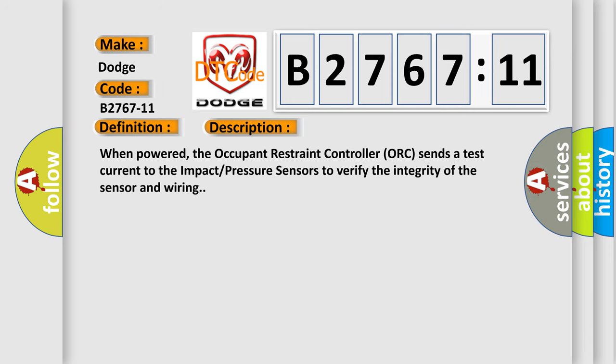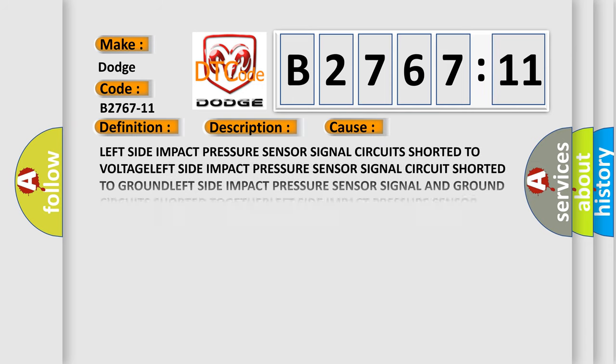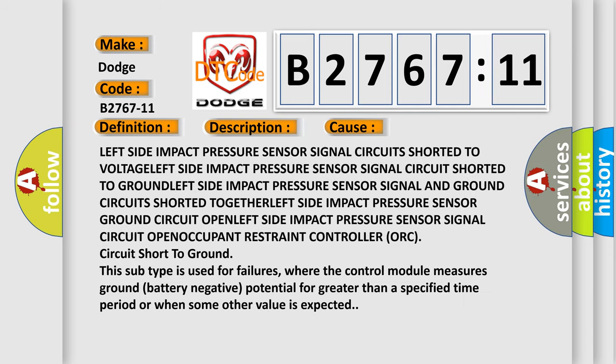This diagnostic error occurs most often in these cases: left side impact pressure sensor signal circuit shorted to voltage, left side impact pressure sensor signal circuit shorted to ground, left side impact pressure sensor signal and ground circuits shorted together, left side impact pressure sensor circuit short to ground.